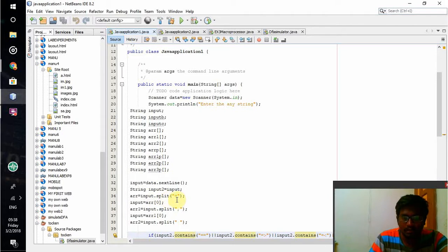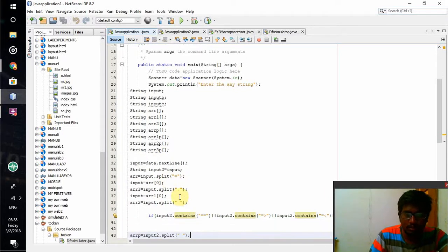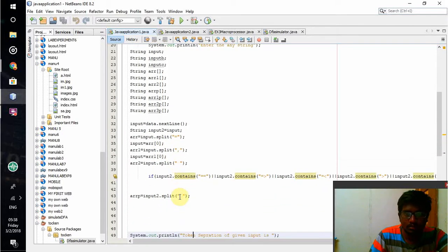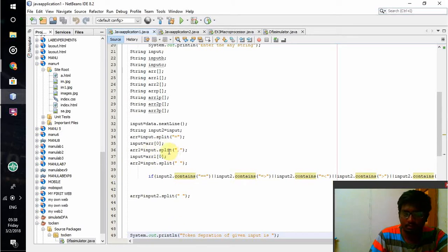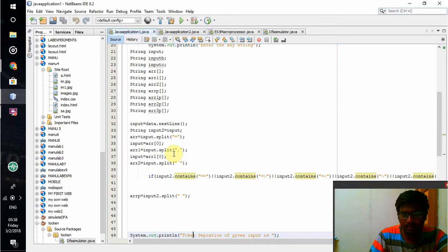If there is any equal to mark in that, then the split value will be given to array 0. If there is a punctuation mark, that will be given to array 1. If there is space, it will be split and made equal to array 2.